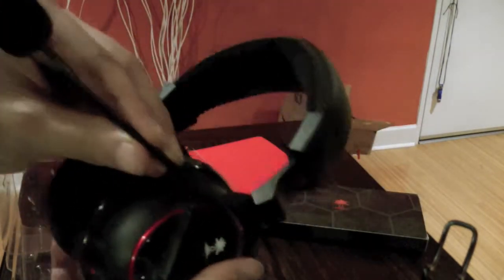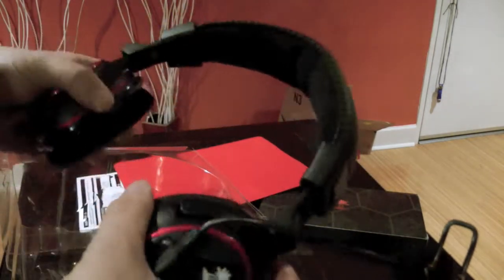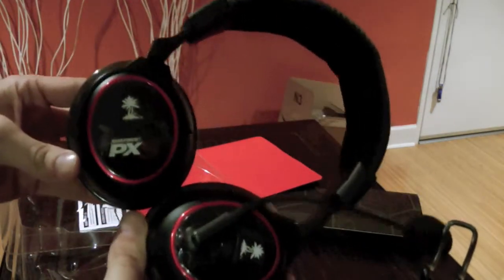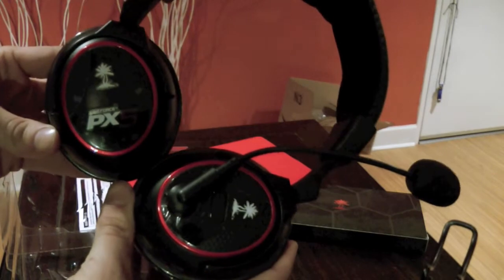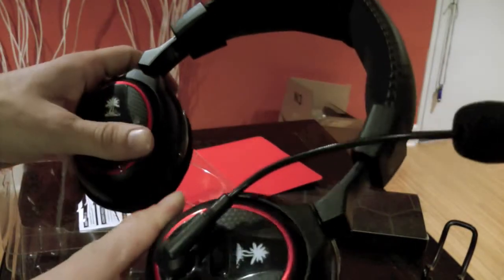The microphone is removable. On top of that they do twist, so they can sit on your chest and sit flat instead of being sideways all the time. So that's kind of cool.